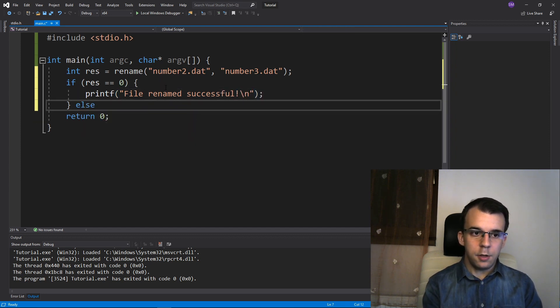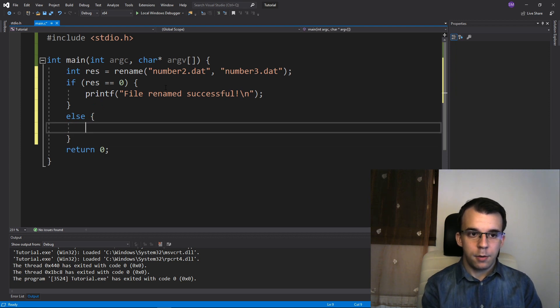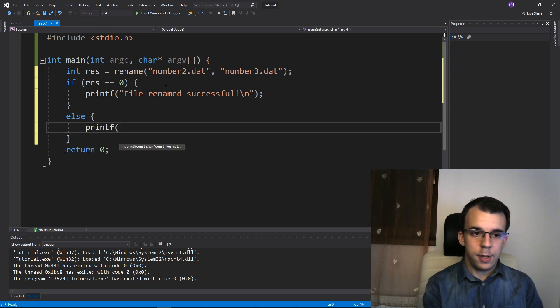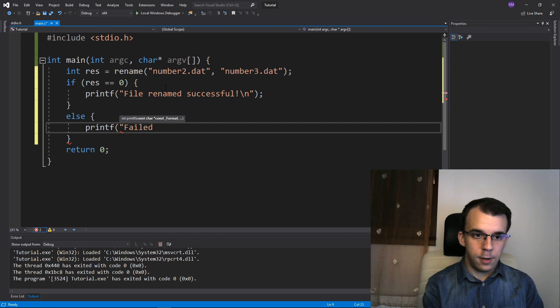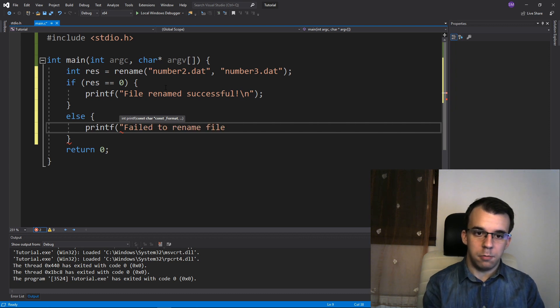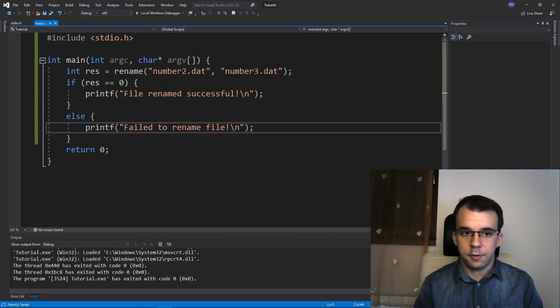Otherwise we can say printf failed to rename file. Just like so.